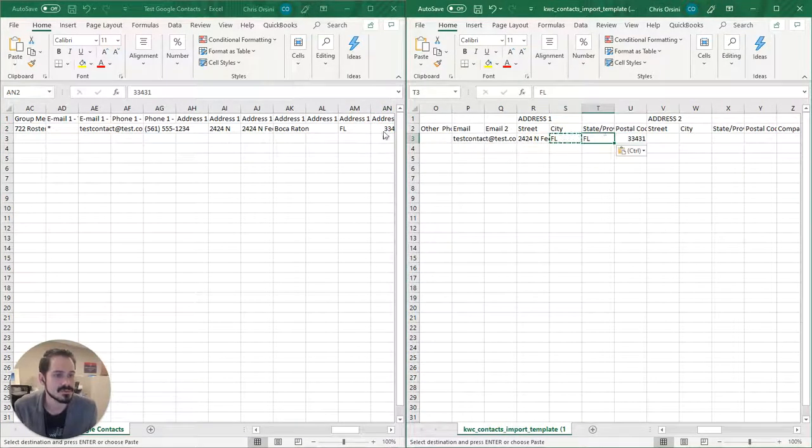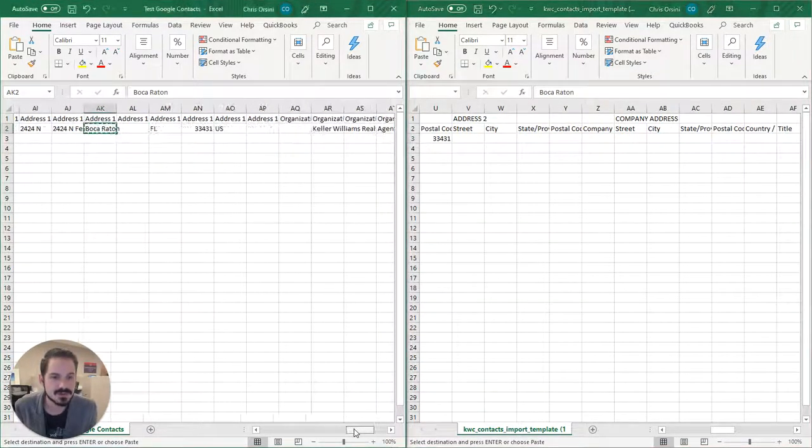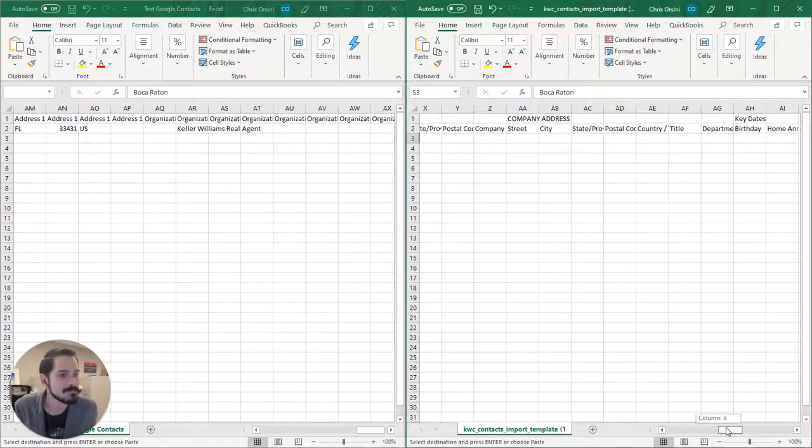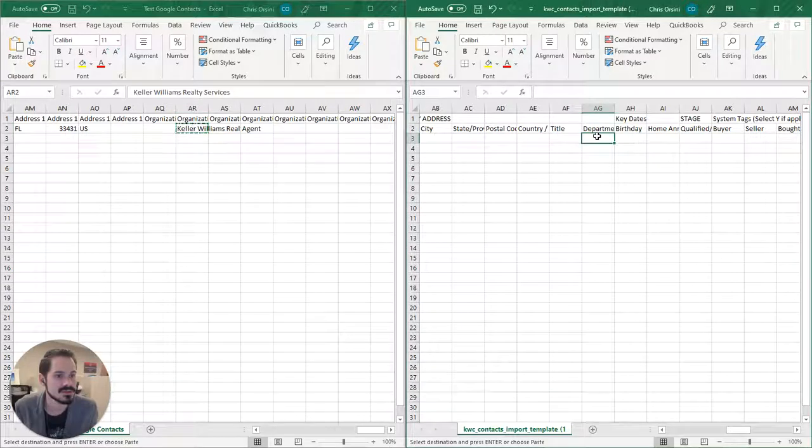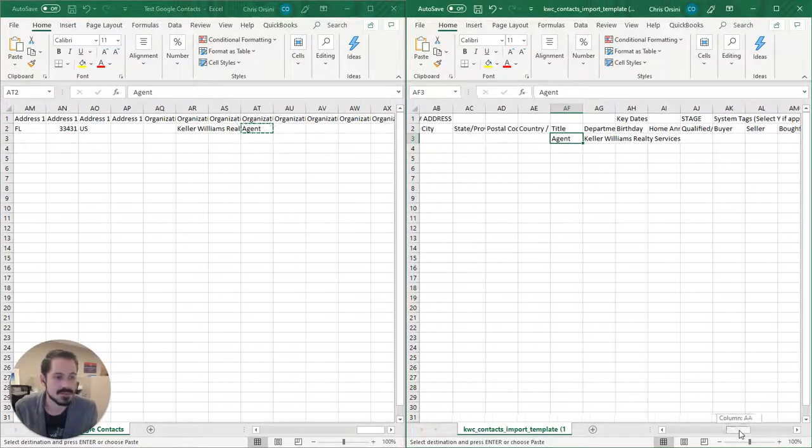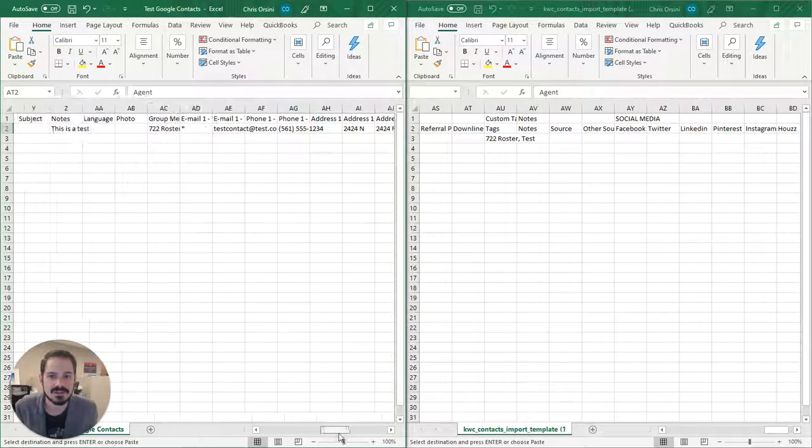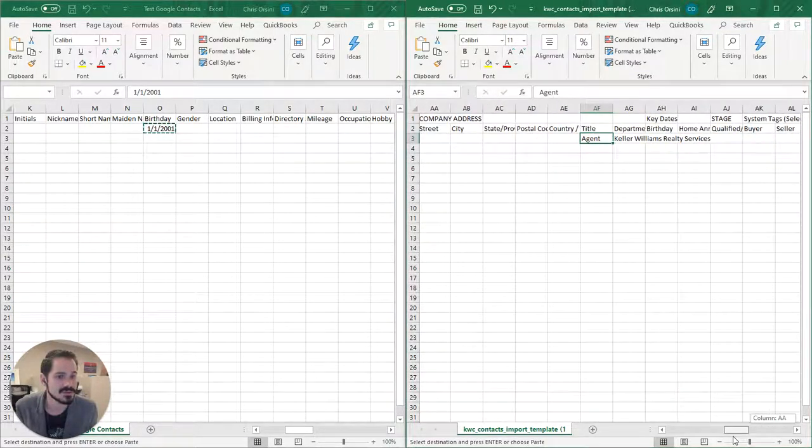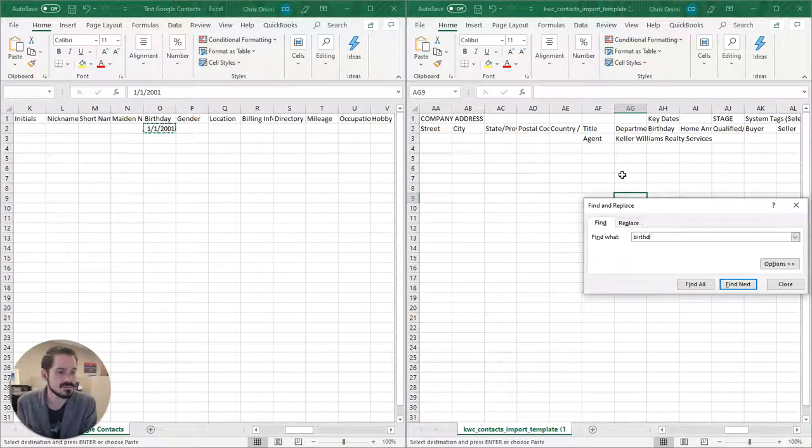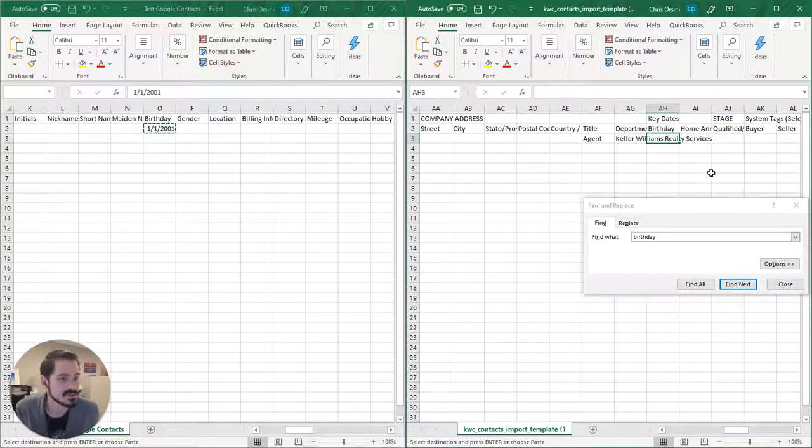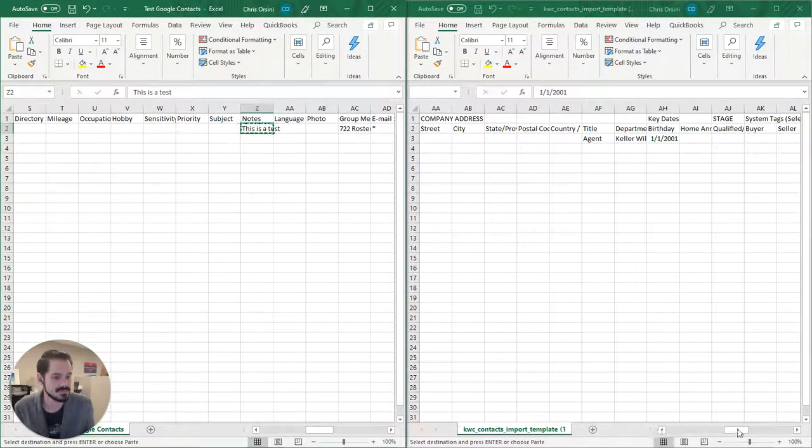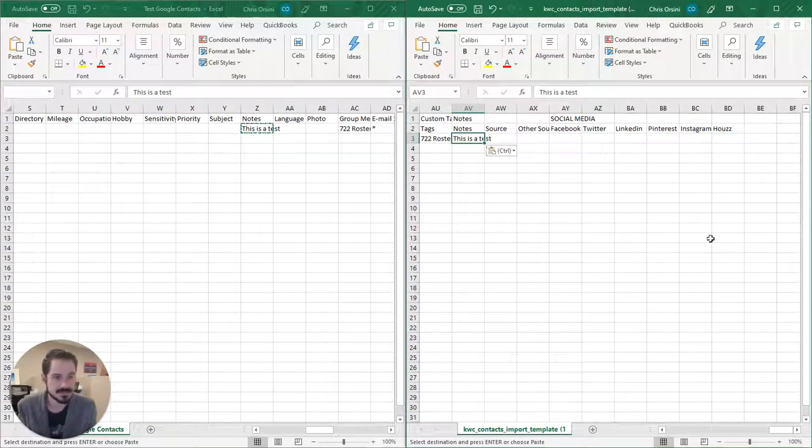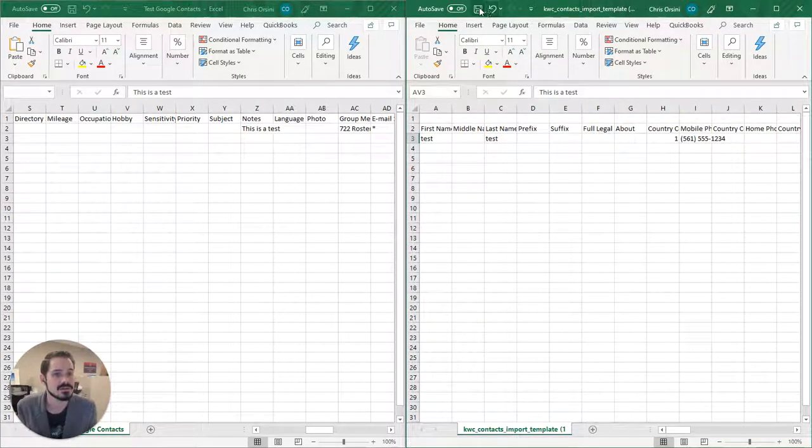I'm sure this isn't thrilling to watch but just wanted to go through it in completion with you. And then we have our department, where they work, title of course. And then I think the last field that I didn't pull over was we have birthdays. Now there's a lot of these that are pre-squished so you can always hit Ctrl F and do a search. So there we go, there's birthday hiding behind Keller Williams Realty Services, paste that, and then there is a note, so notes are right here.